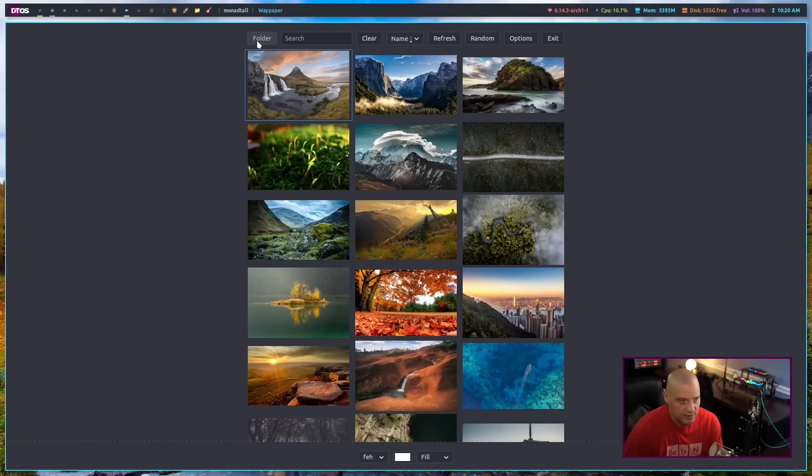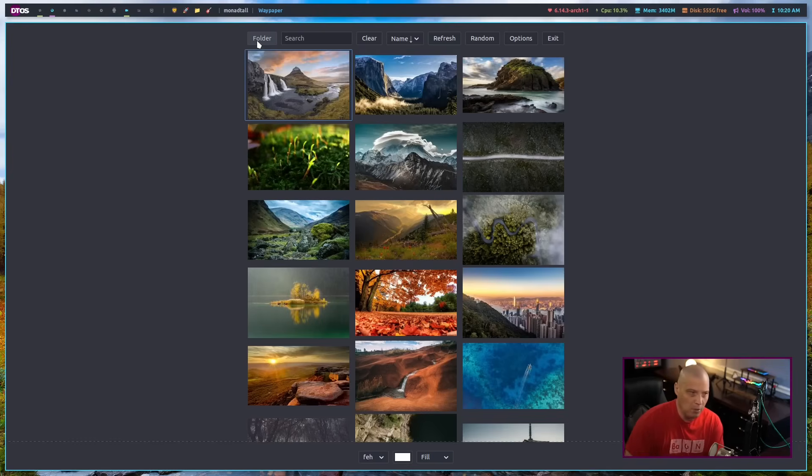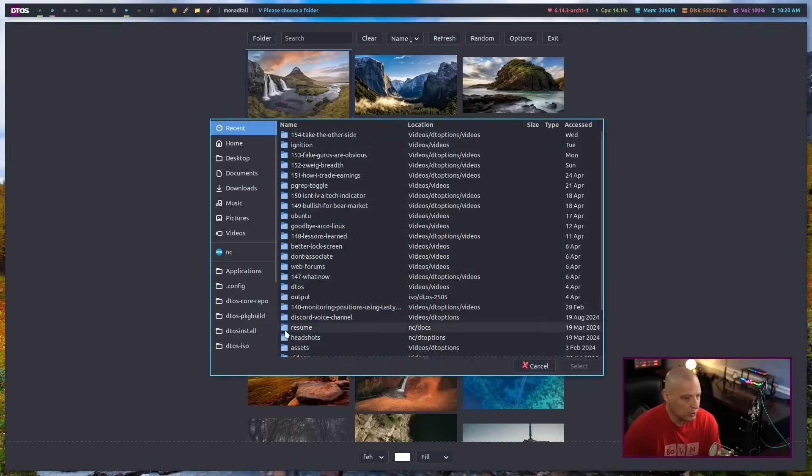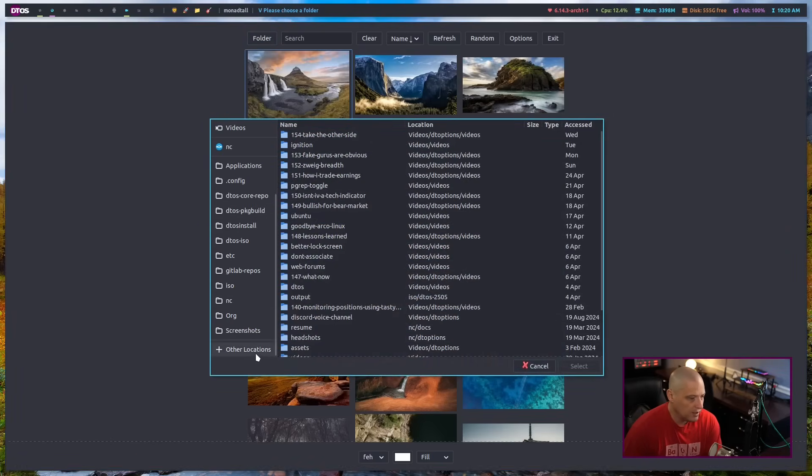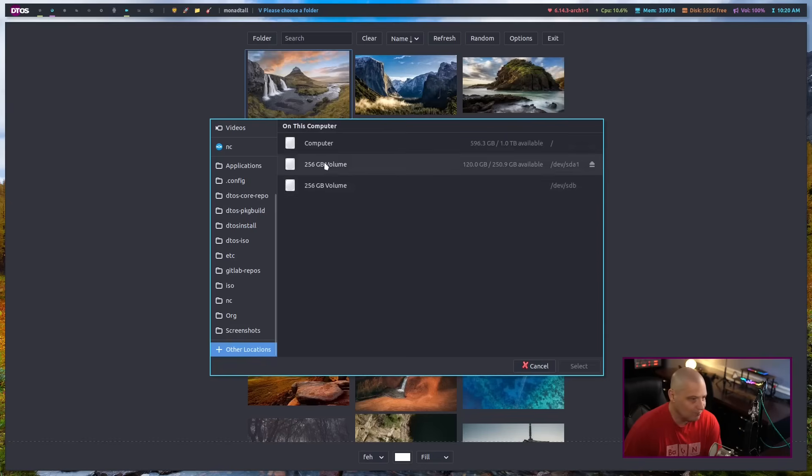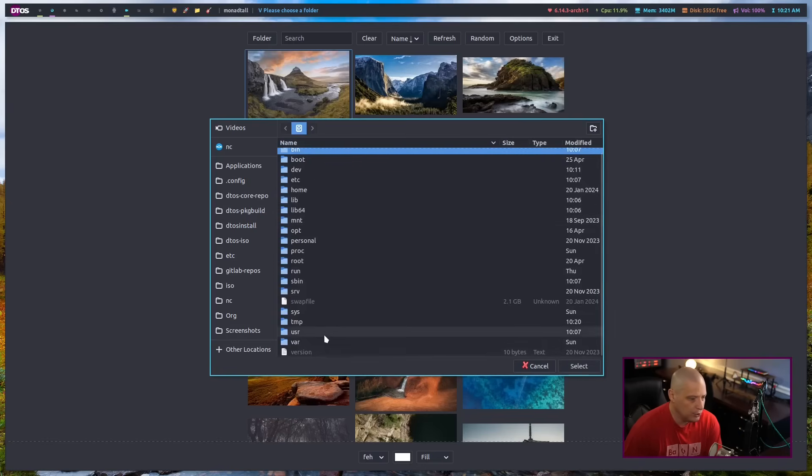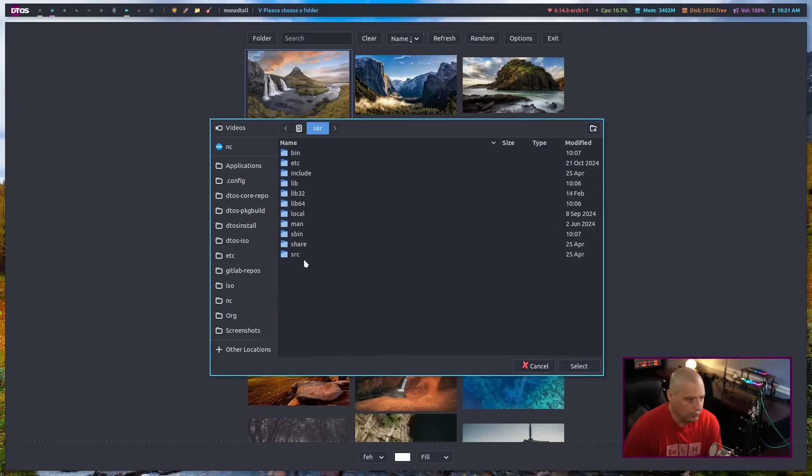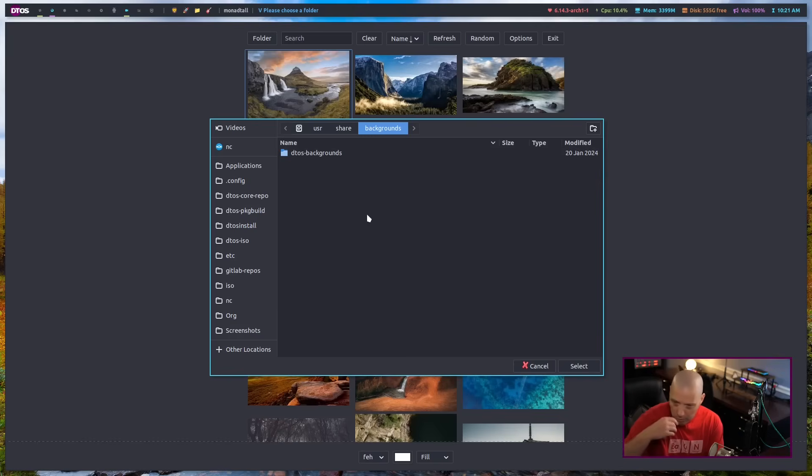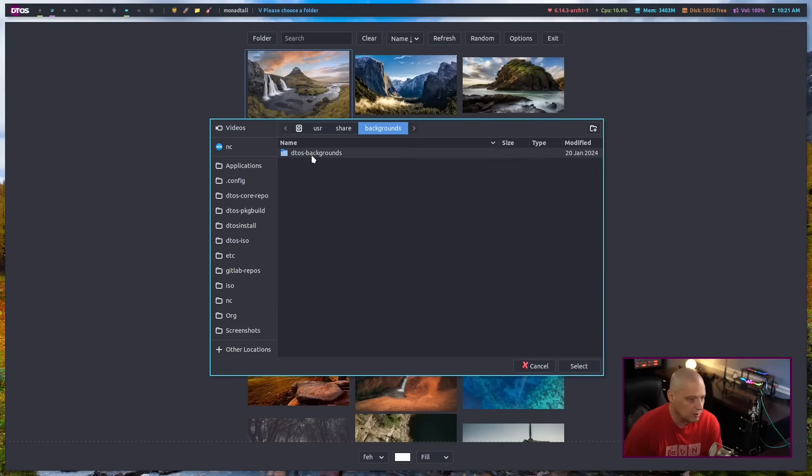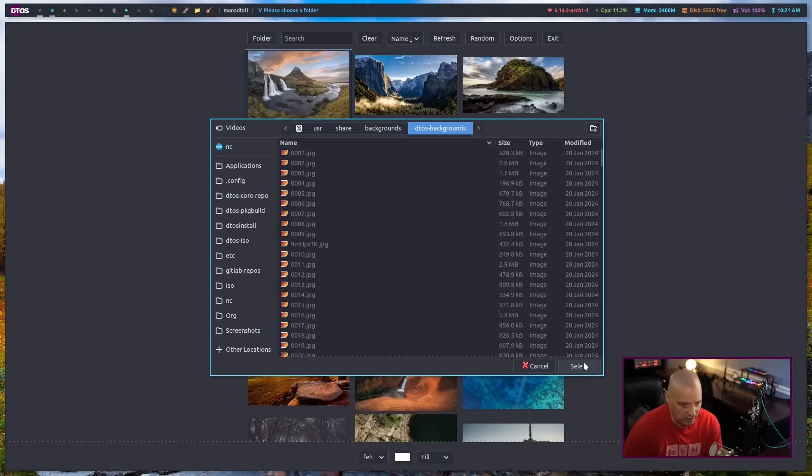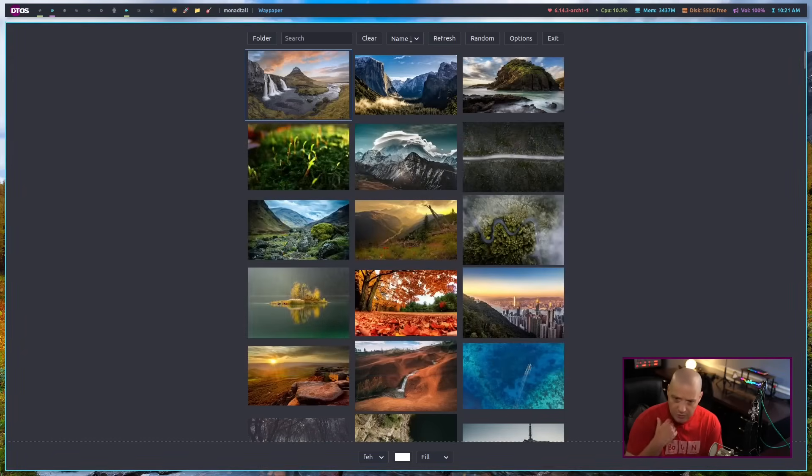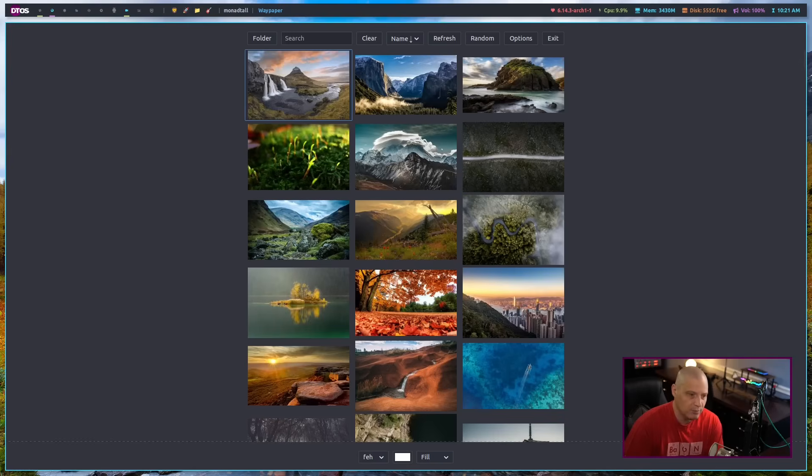On most Linux systems, you will find wallpapers like your official wallpaper packs. Go to folder here and go to other locations, computer. Go into user, share, backgrounds, and that is where you're going to have your default wallpaper packs for your Linux distribution. And here I've got DTOS backgrounds for my DTOS distribution. And that is what you're looking at here. If it's a very large collection of wallpapers, it may take a few seconds for it all to load.